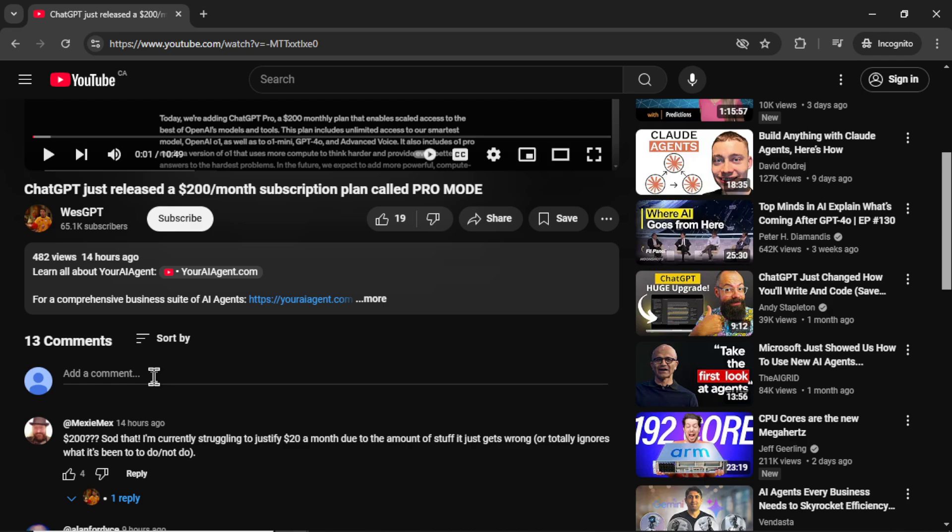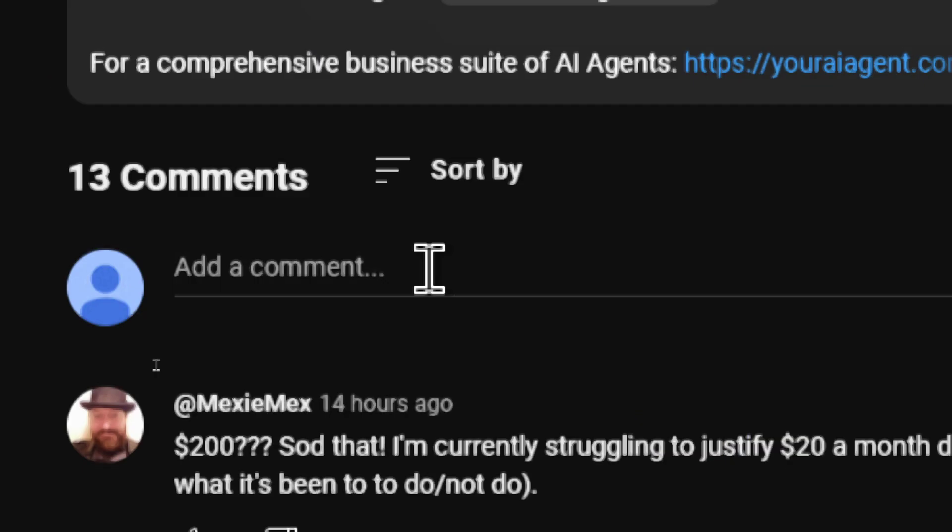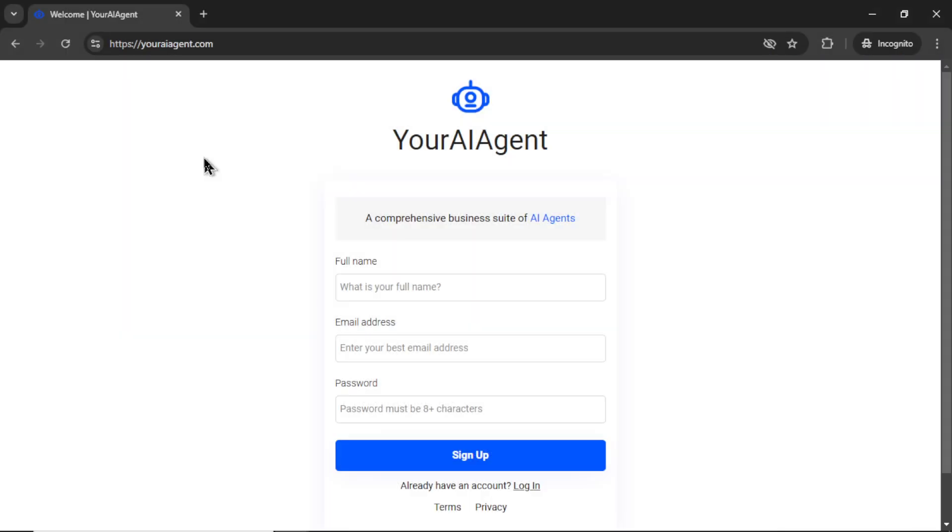If you want to test this YouTube comment responder AI agent, I have it running right now for this YouTube channel. So write a comment below this video and check out what it's capable of. If you want to set up this agent for yourself to run on your own YouTube channel, I'll leave a link to youraiagent.com in the description below.